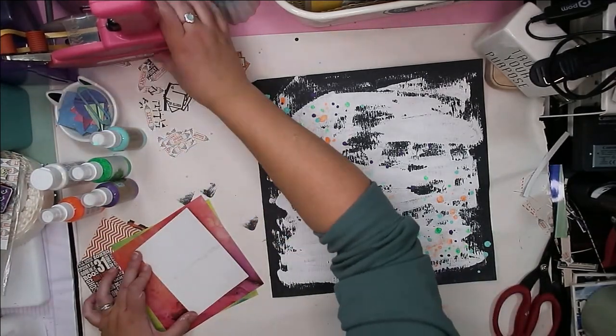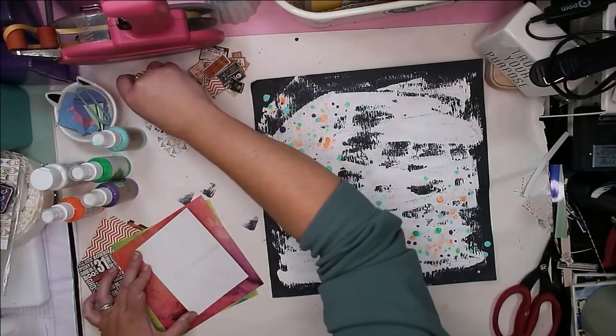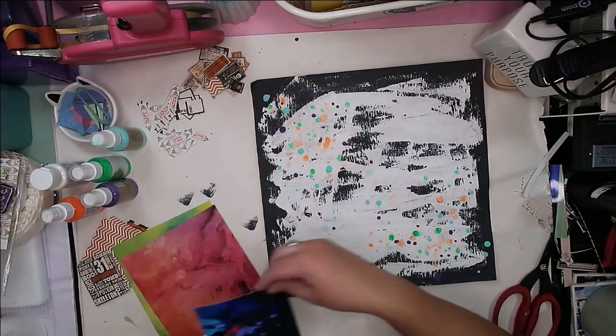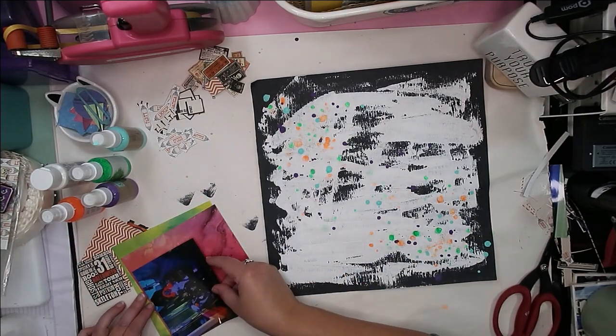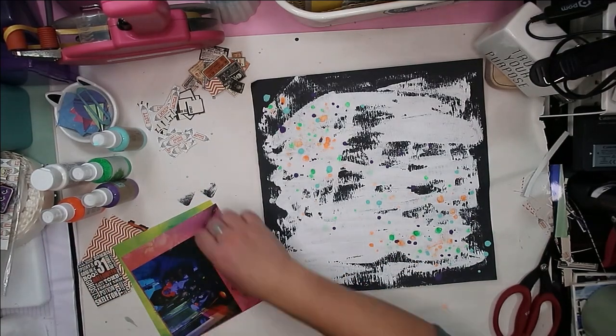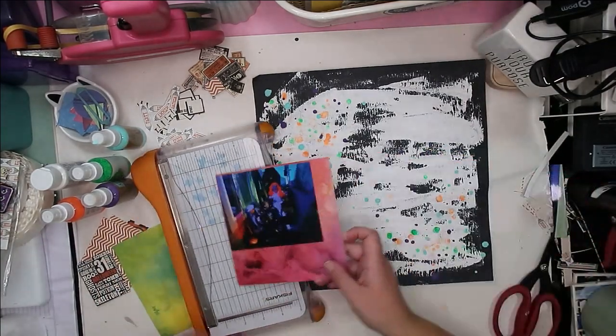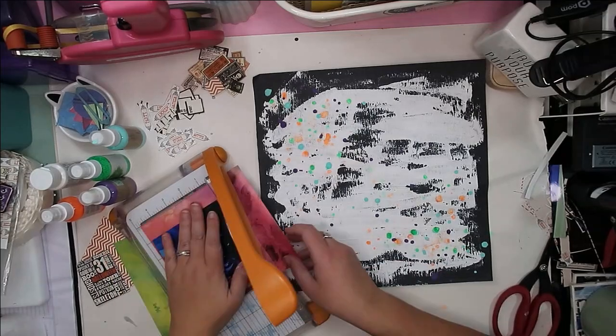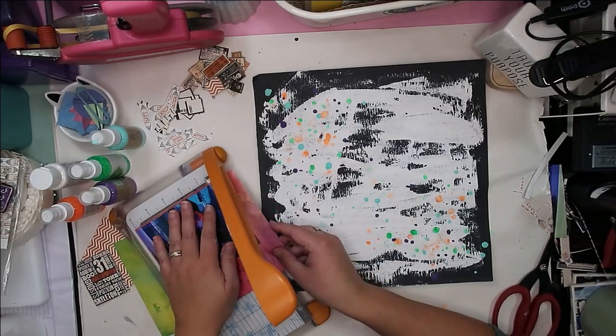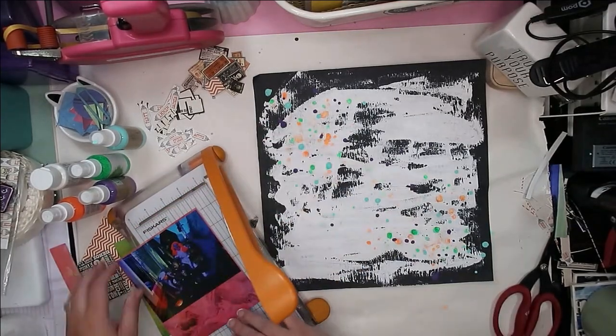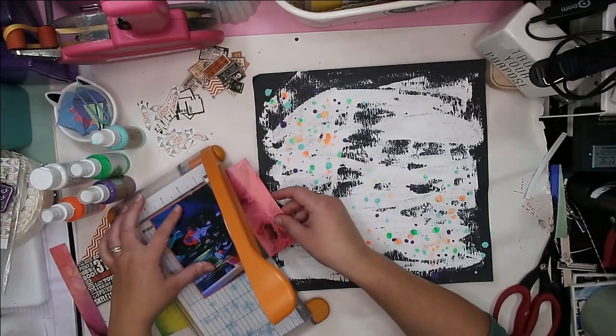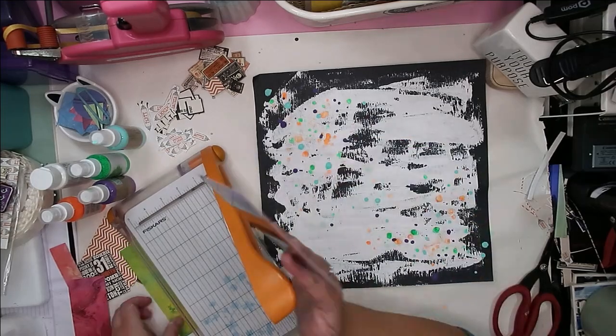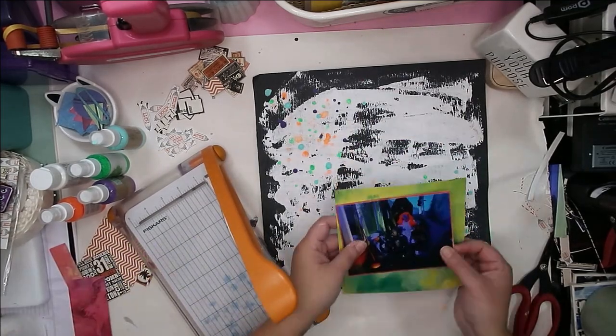Of course I did that first. I didn't explain that to you, but I went ahead and I did my mixed media first so that I could set it to the side and let it dry while I went ahead and fussy cut out all of those little bits and pieces.